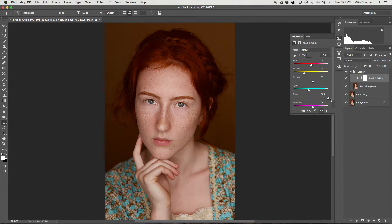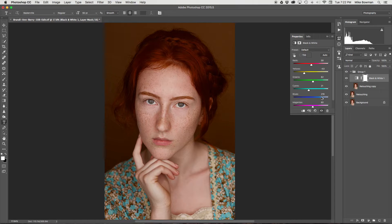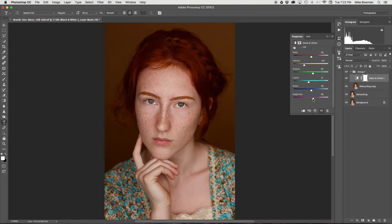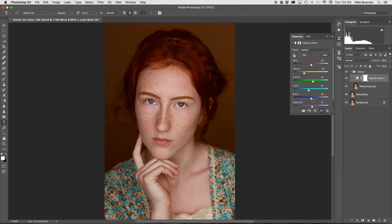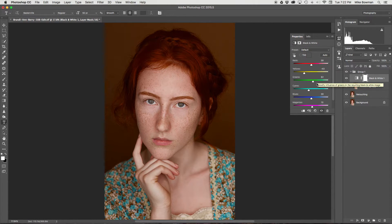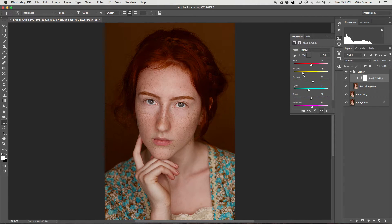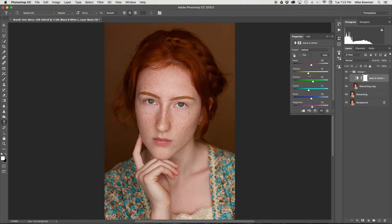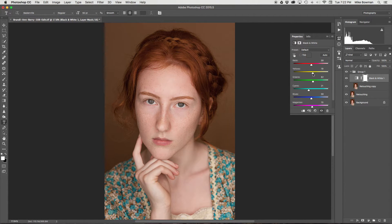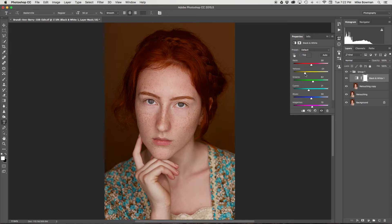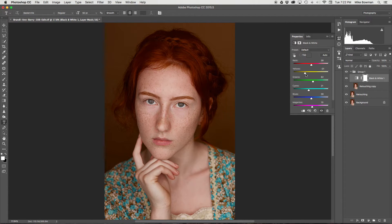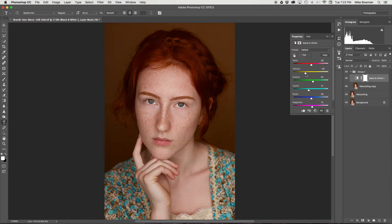Unless you want the other colors that the model's wearing to be different, it's mostly going to be that yellow slider that you'll be wanting to play around with until it is as you want it to be. You can see that it does make a big difference.